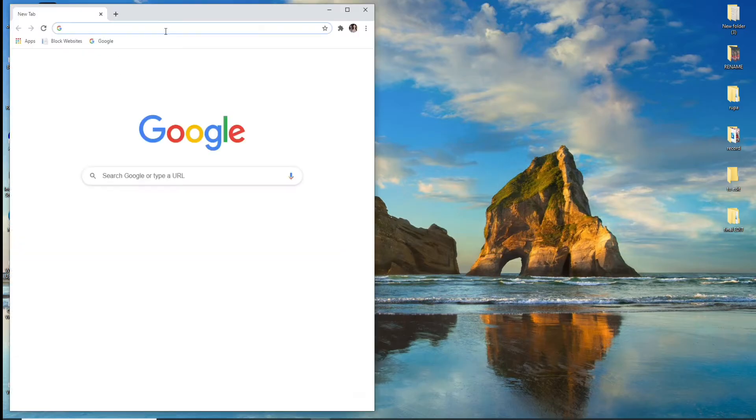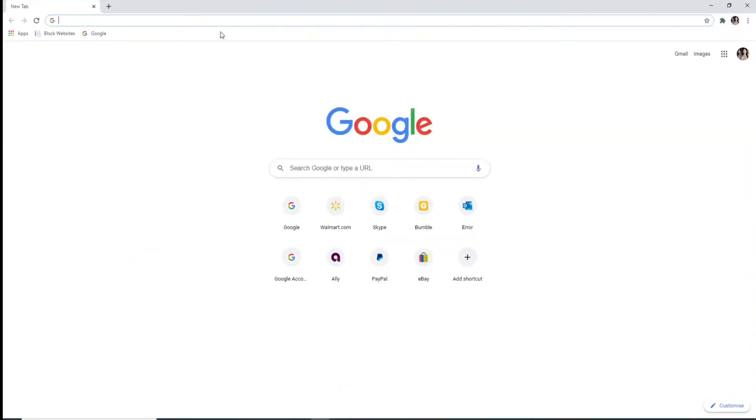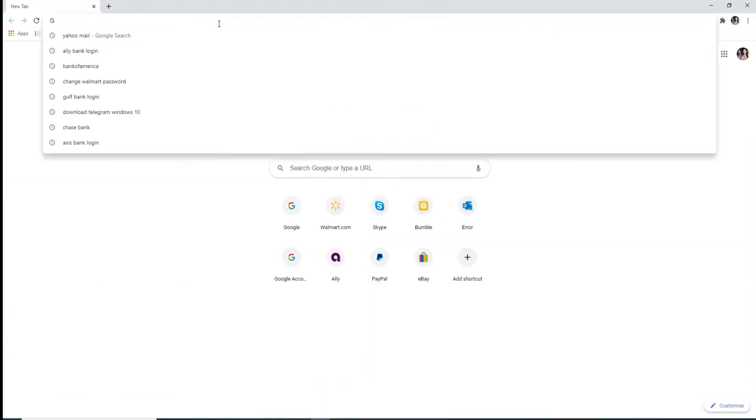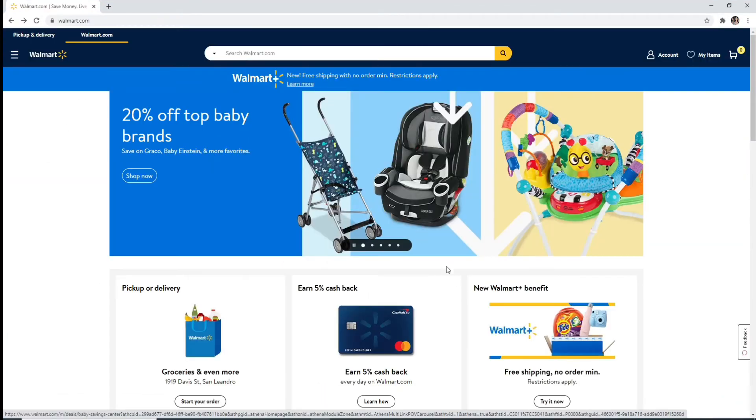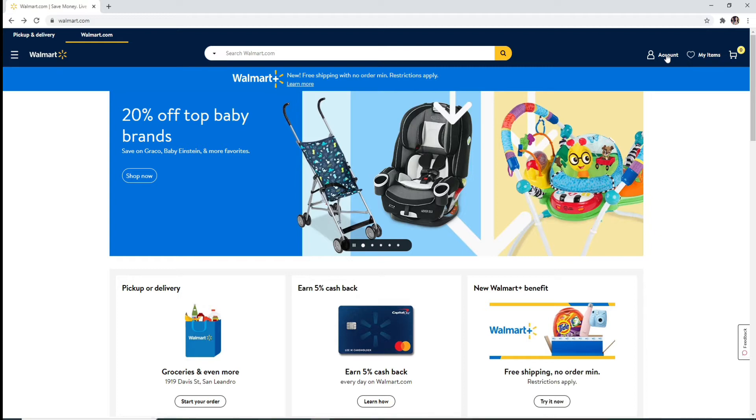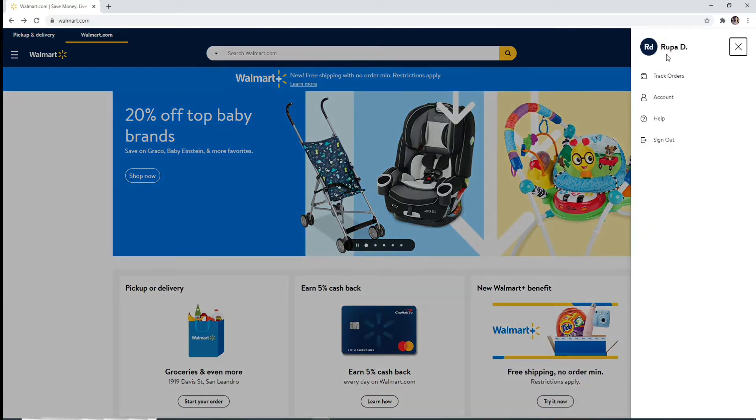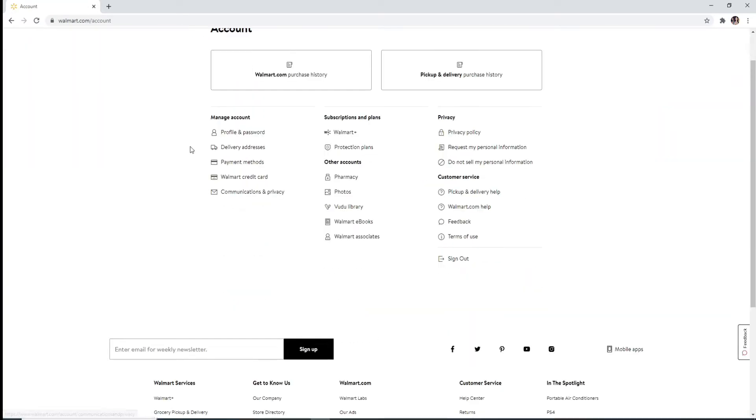To change your Walmart password, go to your web browser and log into your account first. Once you're in, click on the account button at the upper right corner and click on account from the menu. Under manage account, you'll see profile and password option. Click on it.